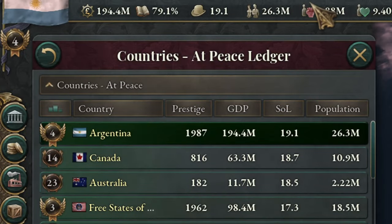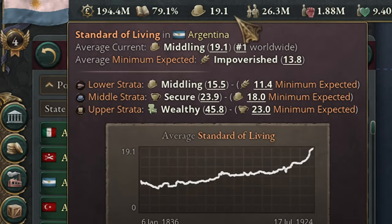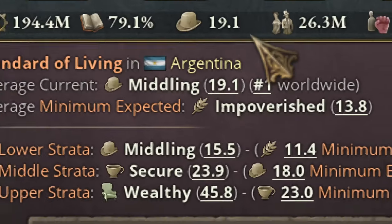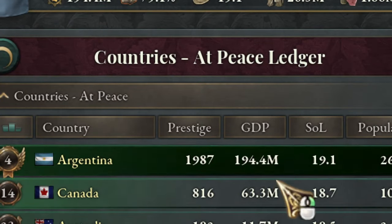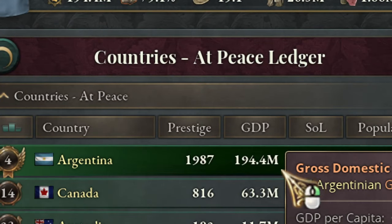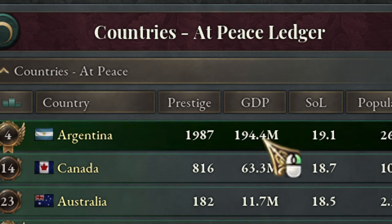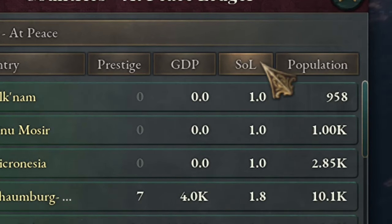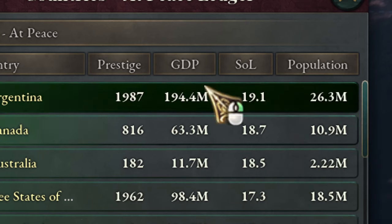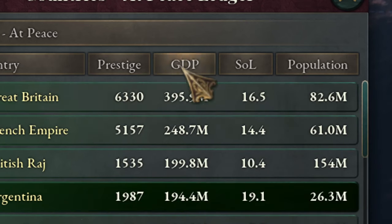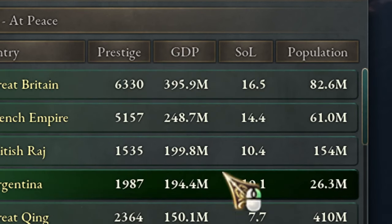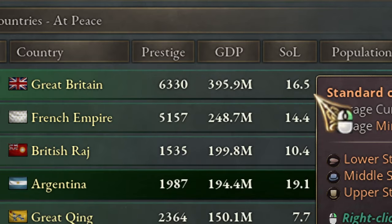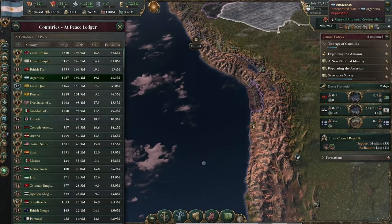Hello and welcome, Tino here. Today we are going to be talking about Standard of Living 19.1. We are playing as Argentina and as you can see we are ranked number 1 in Standard of Living, a few points above the top countries like France and Great Britain.